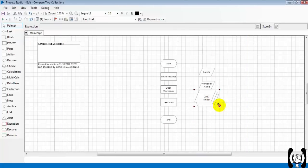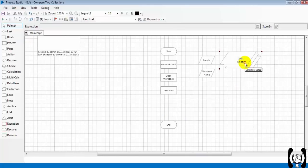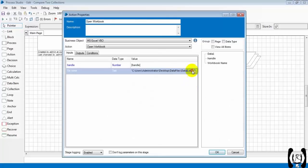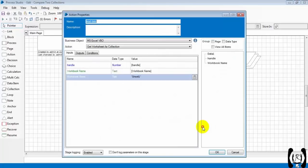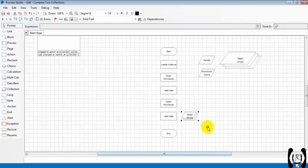We got one collection's information. In a similar way, we will read the data from the second Excel sheet. I am copying these two steps and pasting them, changing the path of the Excel file from data one to data two. And I am changing the output collection variable to 'data two' and created it.